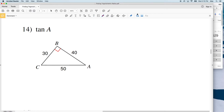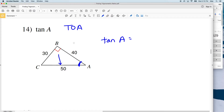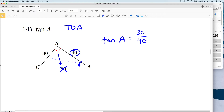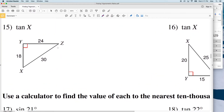Number 14: we have the tangent of A. When you have tangent, think TOA — tangent equals opposite over adjacent. Here's our angle A. The hypotenuse is 50, and we do not use the hypotenuse in tangent, so we don't need that. We're going to look at the opposite, which is 30, over the adjacent, which is 40. 30 over 40 is 3/4, which is 0.7500.